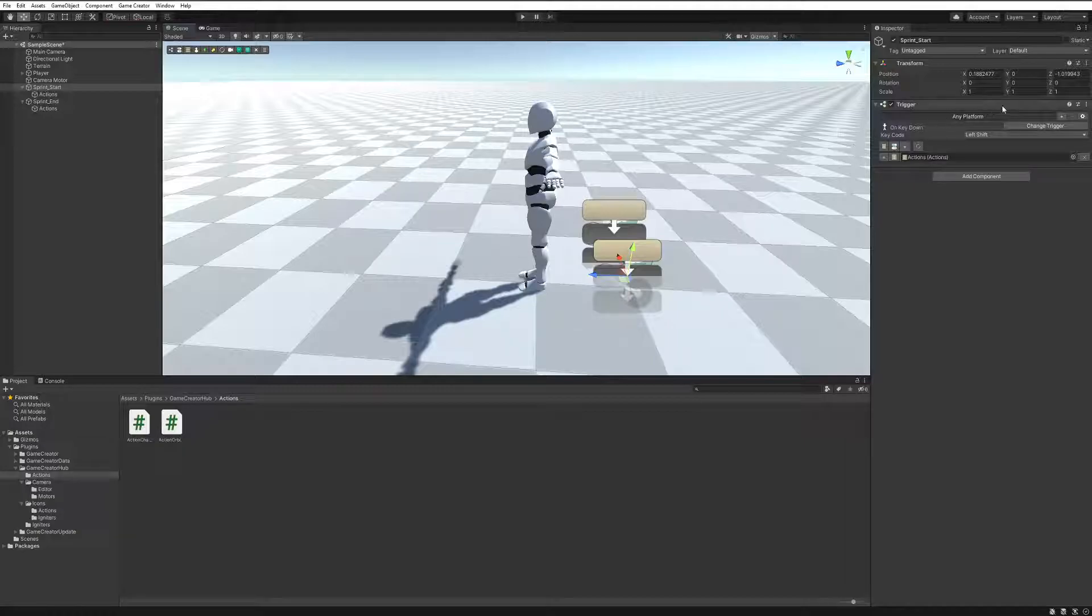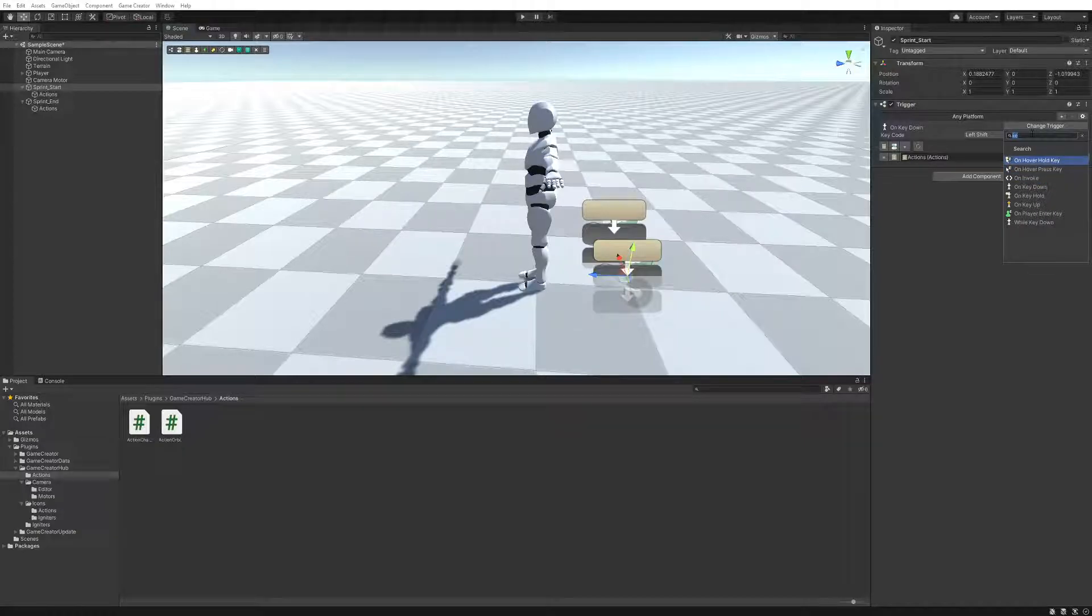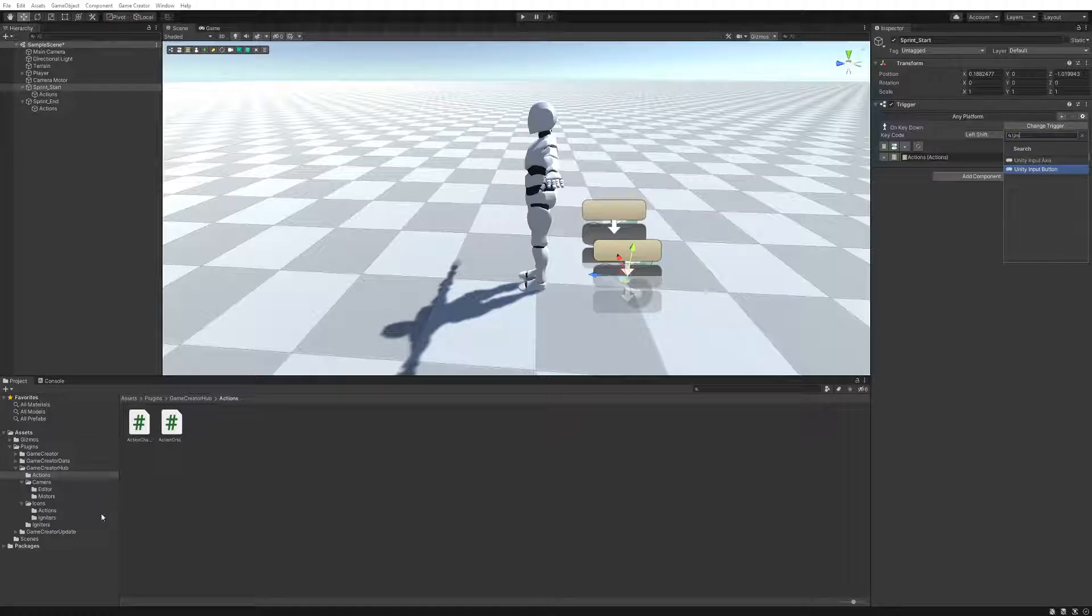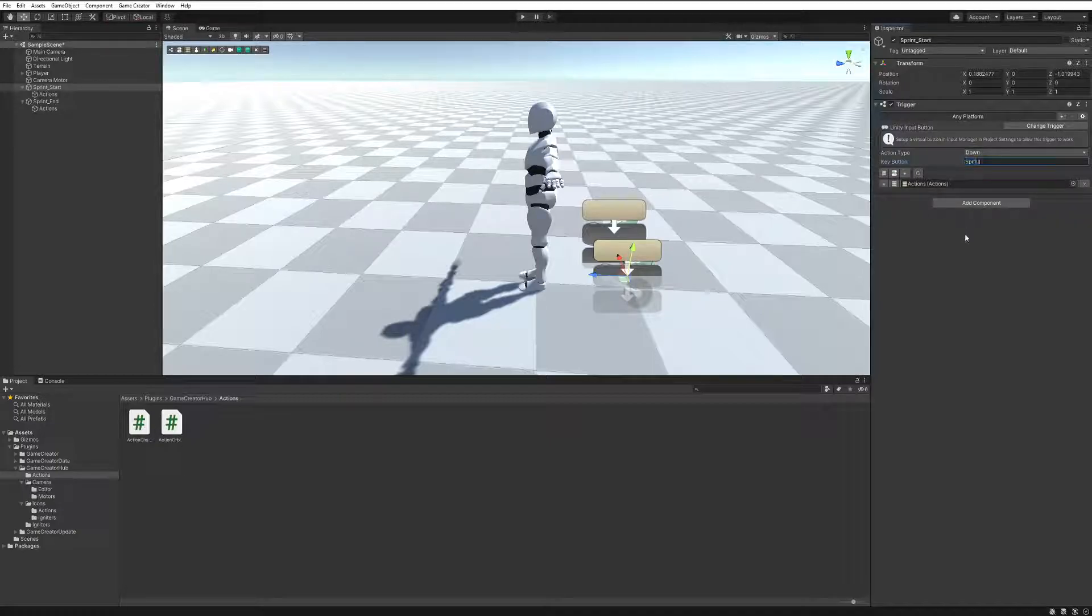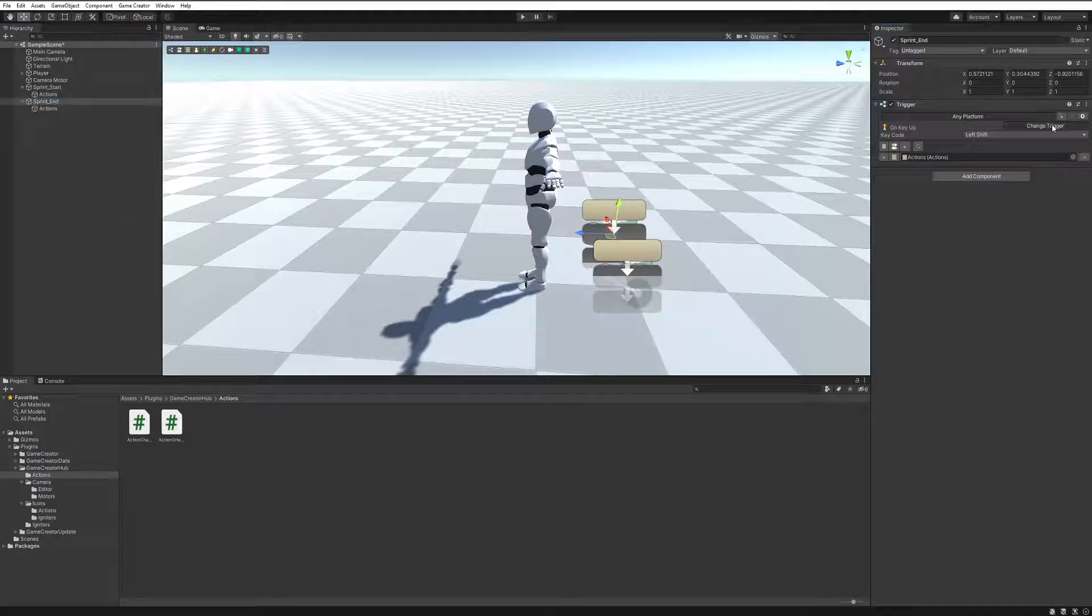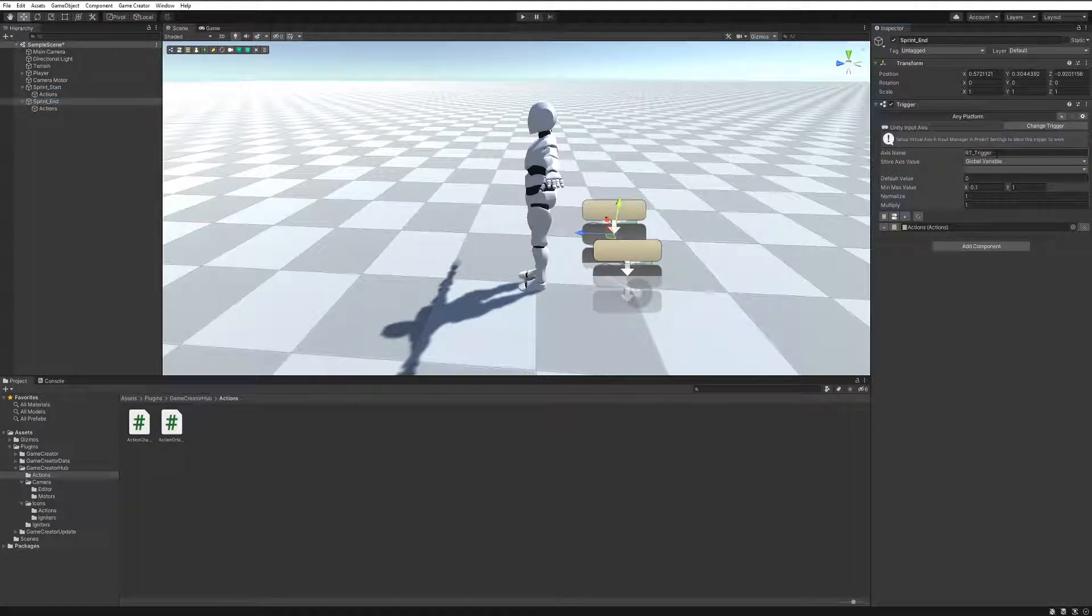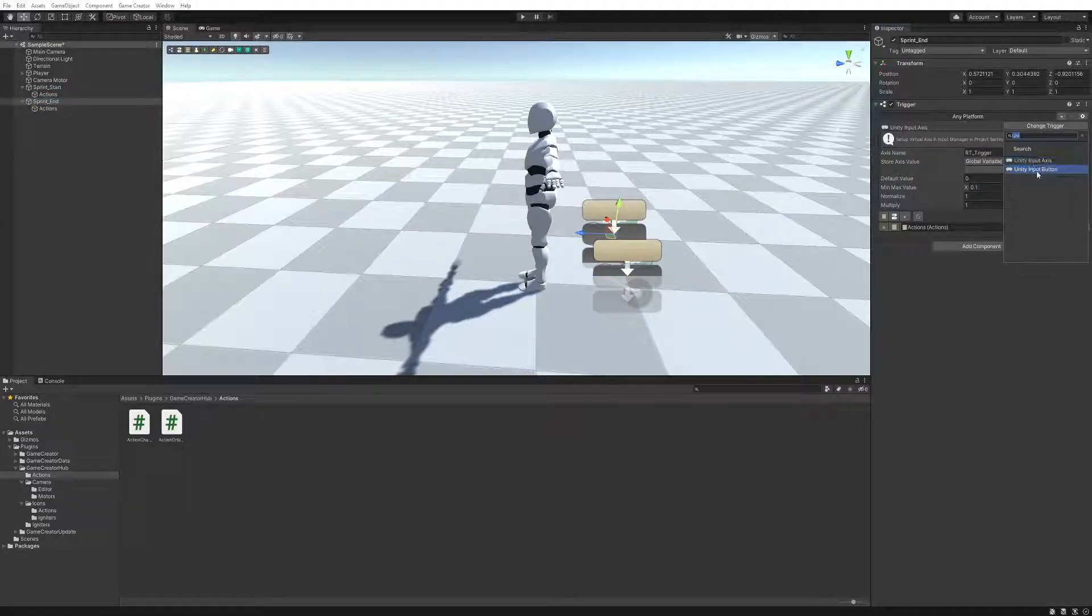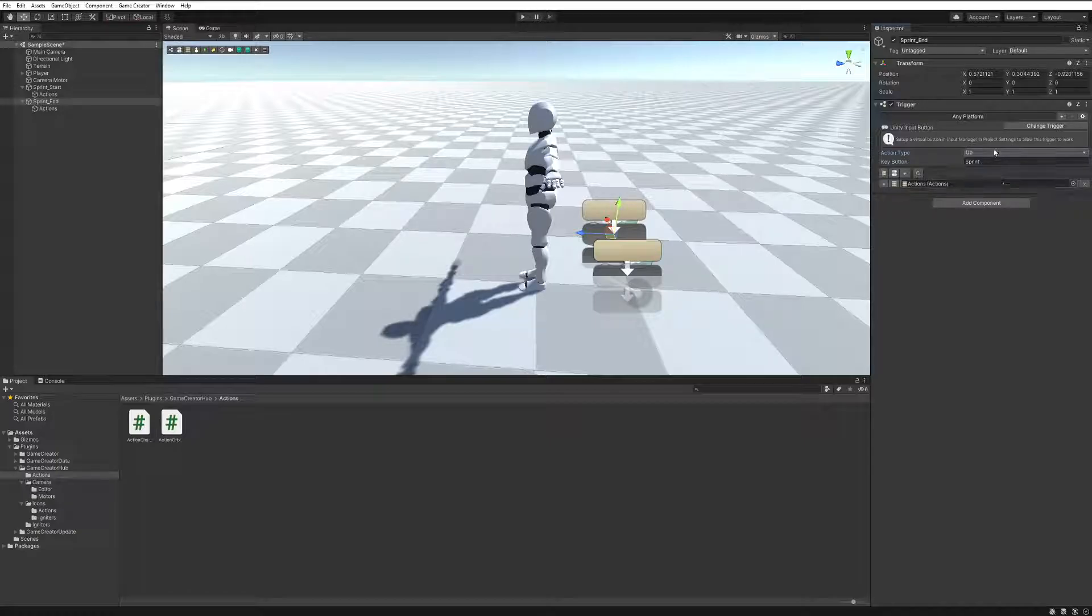If I come here and I change this to my igniter that I created, and I'm going to choose Unity Input Button. And all I have to do here is just paste my button key. And then the action is going to be down so that when I press it down, and then my other one, Input Button, and I'm going to say when it's up.